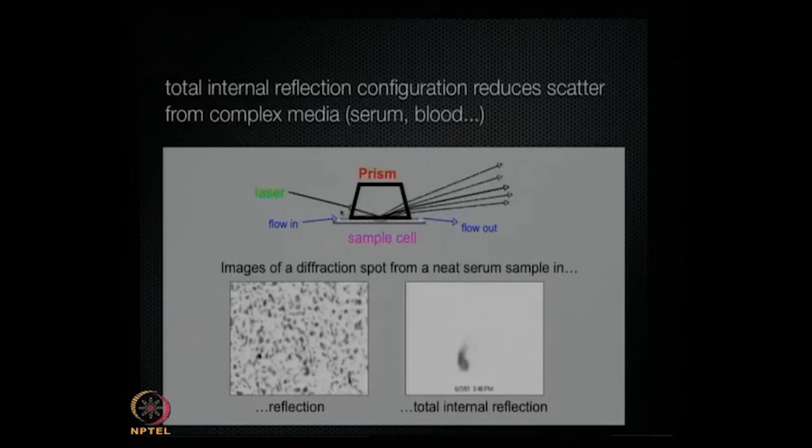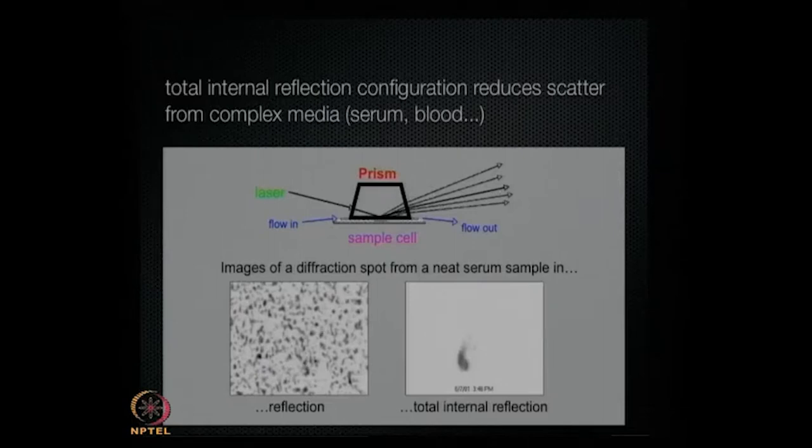The role of the prism is to make sure that the light beam doesn't get scattered by whatever is in solution. Here's a picture of what the diffraction spot would look like if there were no prism — if it's not under total internal reflection. With total internal reflection, we get it a lot cleaner. That means you can actually use a fluid like blood or something equivalently murky. Measuring blood or serum is very important for diagnostics, and measuring that is very challenging because of scattering. Even if you're using cell lysate, it has a lot of particles that will scatter light. So you don't have to purify your sample before doing the experiment.